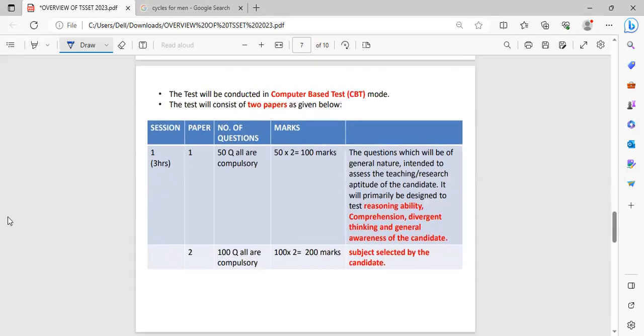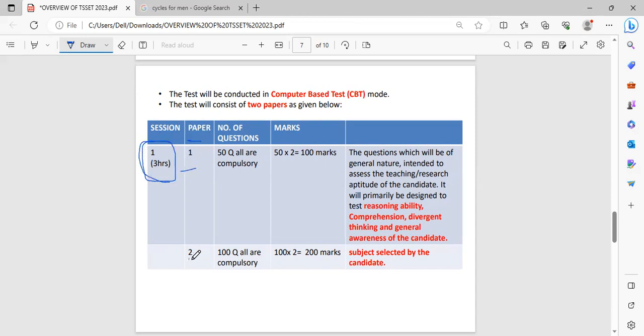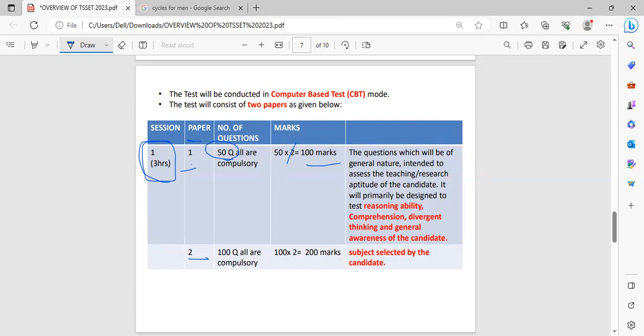Coming to the exam pattern, examination conducted for 3 hours. It consists of paper 1 and paper 2. Paper 1 consists of 50 questions. Each one carries 2 marks, so total of 100 marks. These questions are mainly designed to test our reasoning ability, comprehension, divergent thinking and general awareness of the candidates. These questions will be general in nature intended to assess the teaching and research aptitude of the candidate.